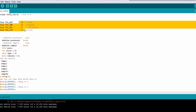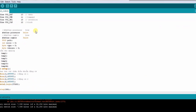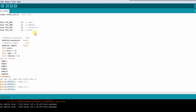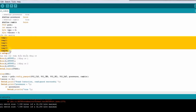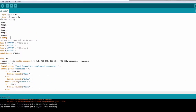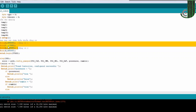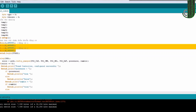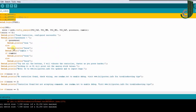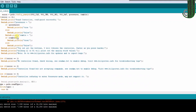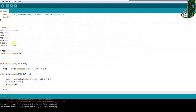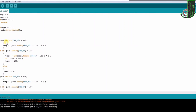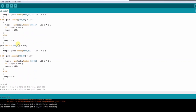Continuing the PS2 controller series, in this video we will see how a PS2 controller controls a DC motor with an Arduino board. Based on the previous code, we need to add more analog variables and access pins to control the motors. Here, pin 3 and pin 5 are for motor 1, and pin 6 and pin 9 are for motor 2. We get an analog signal from the PS2 controller to control motor speed.